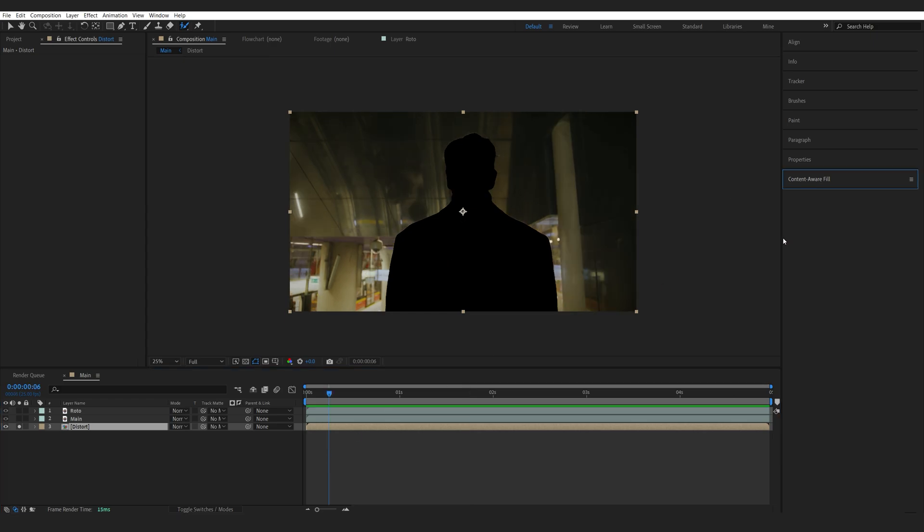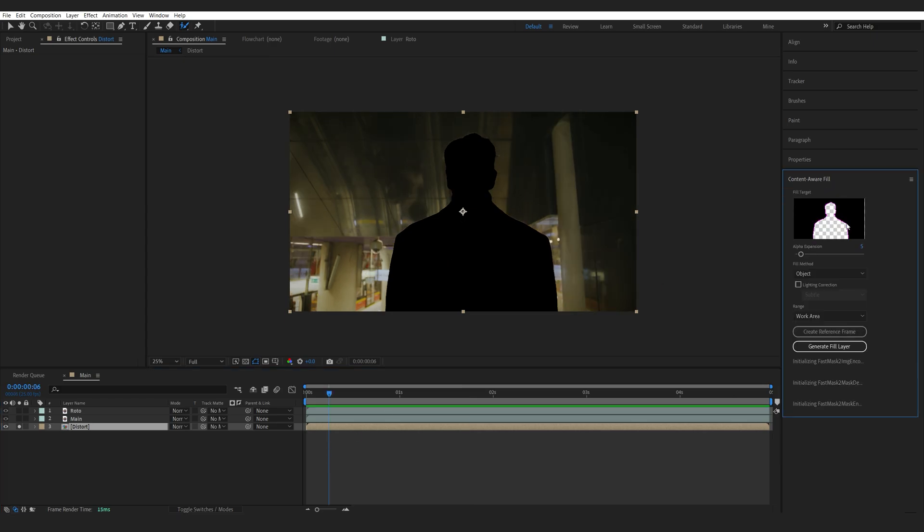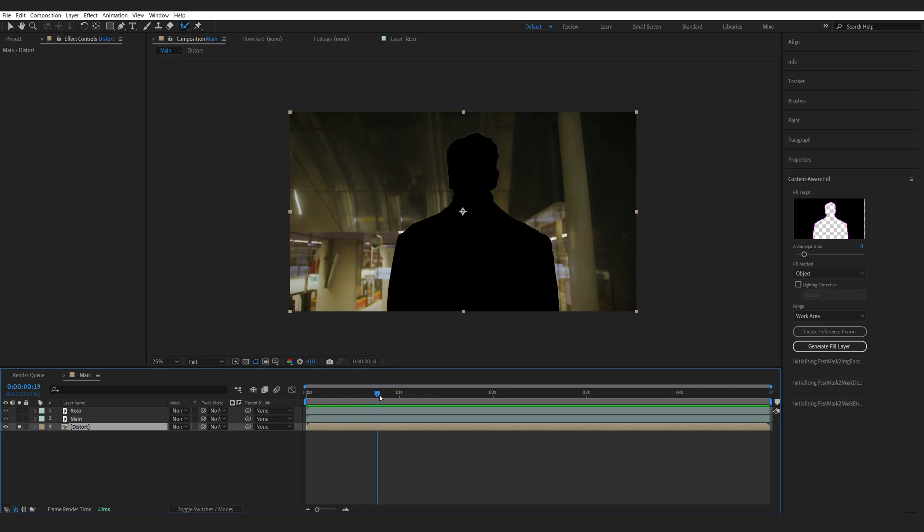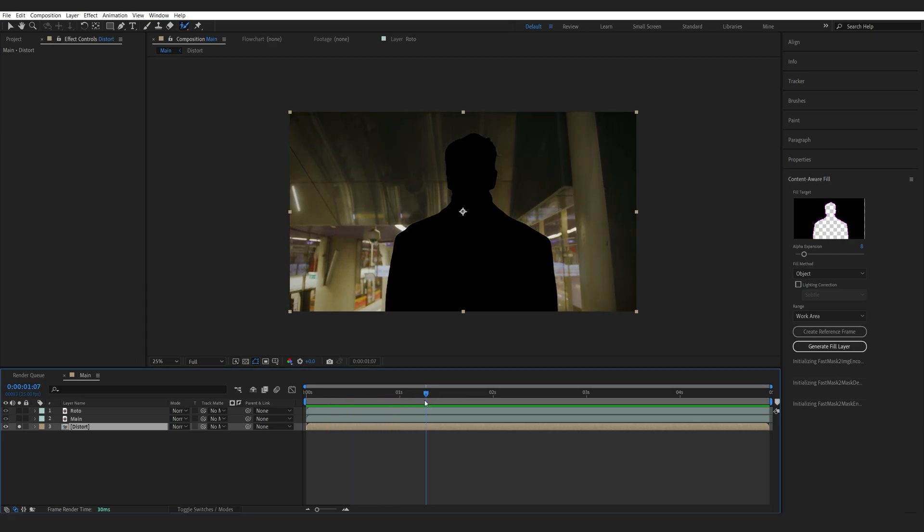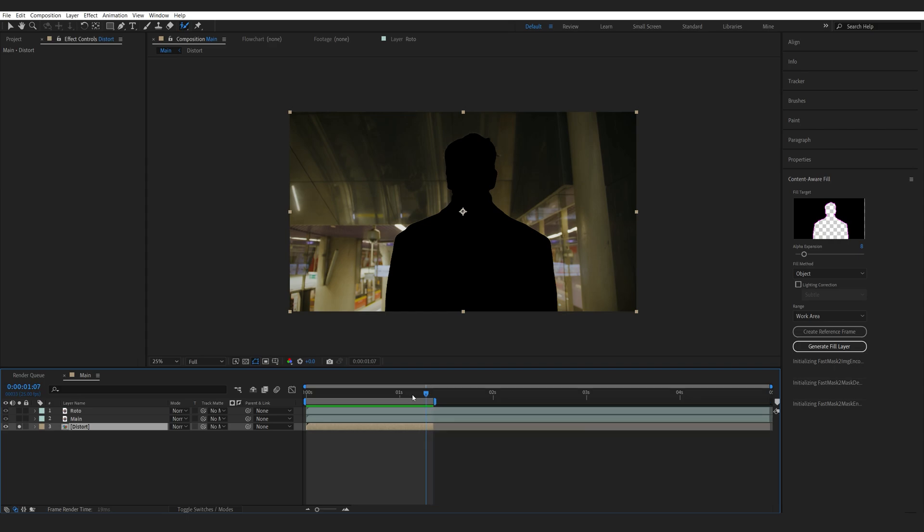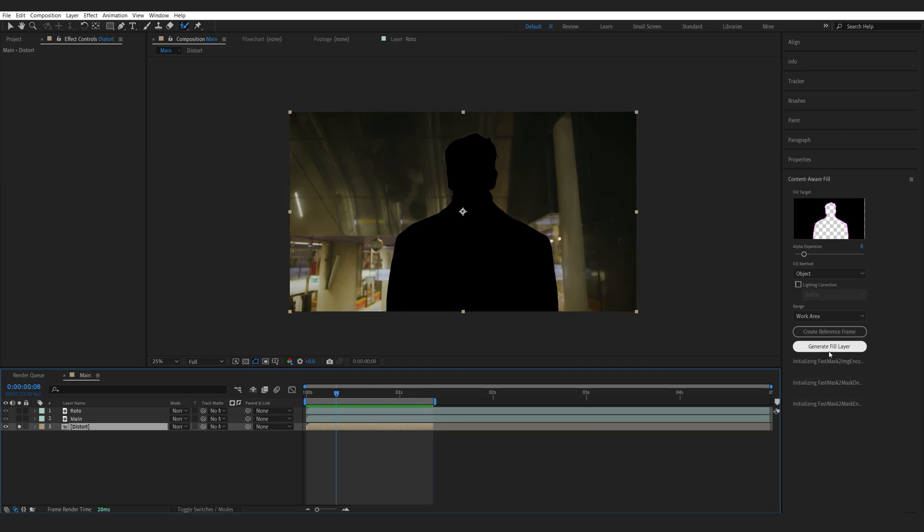And then, we'll go into the Content-Aware Fill. And I'm going to expand the alpha just a bit here. So, maybe 8. Make sure we are on Object. And we only need like a couple of seconds. So, let's say right about here. So, we can shorten our layer and this will be good enough.